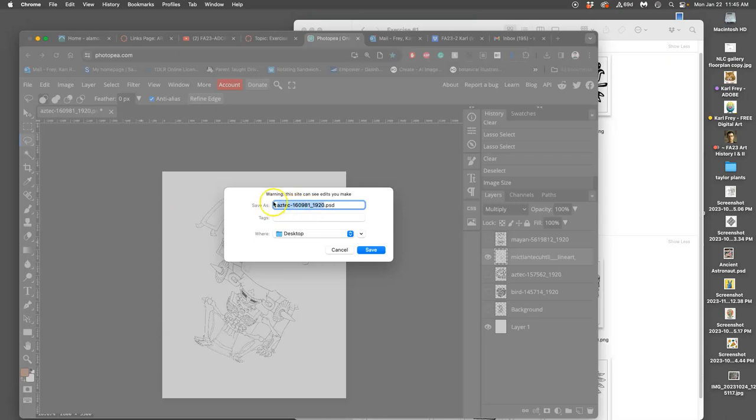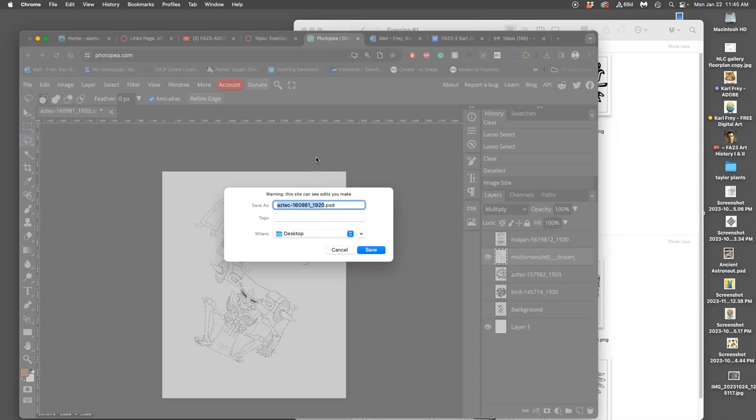So once I do that, it comes up with a name, and it says, this is new, warning this site can see edits you make because it's trying to prevent piracy. It will keep the metadata of the original name, but we have nothing, we're good. You don't need to worry, educational free use, we'll learn about it.